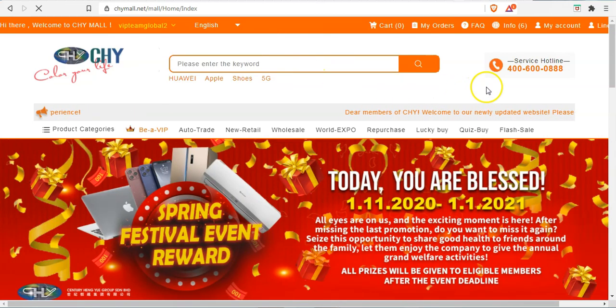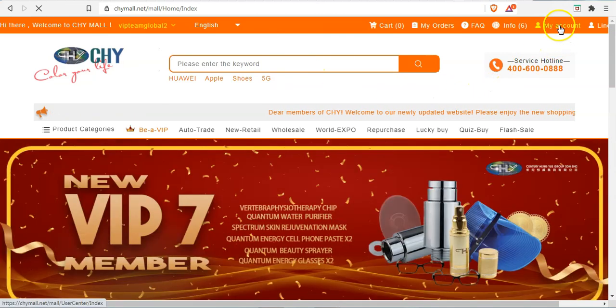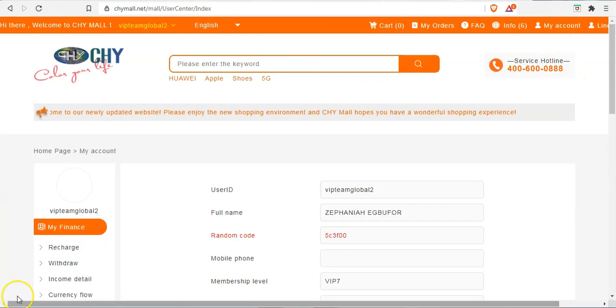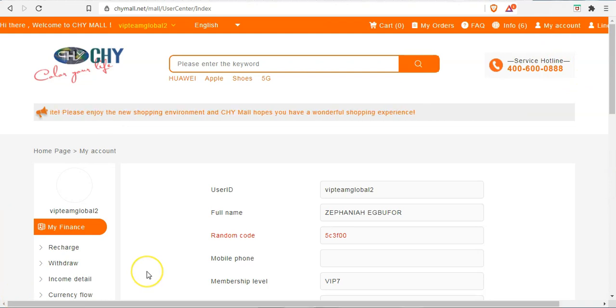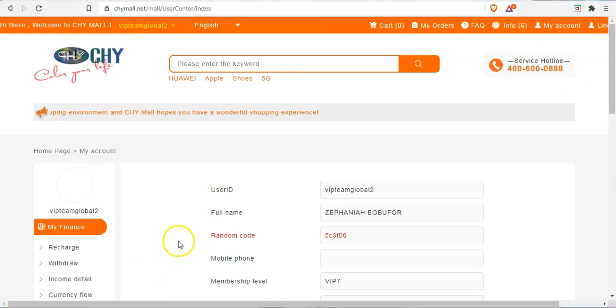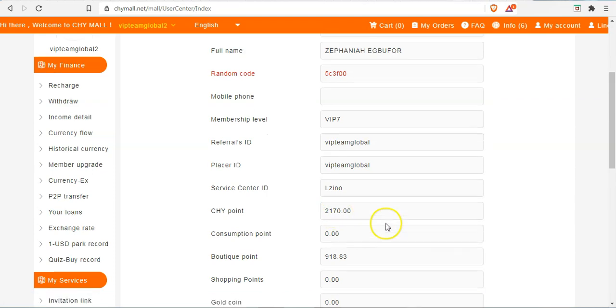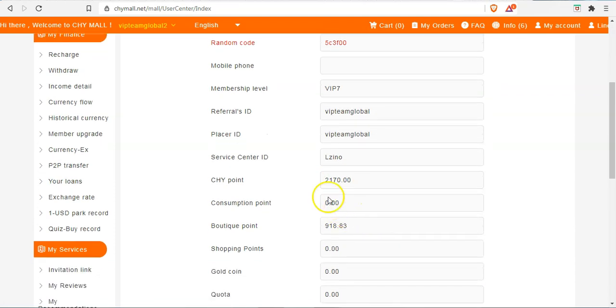For us to look more into this, we need to look at My Balance. From this page we can see that the CHY points here I have is 2,170.